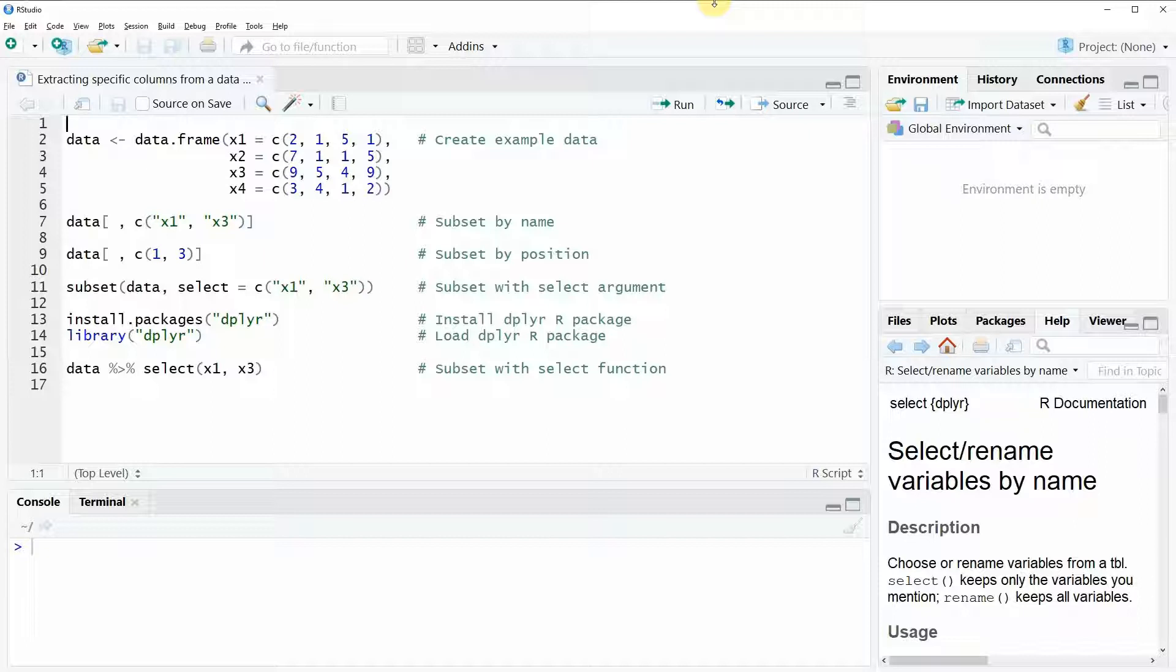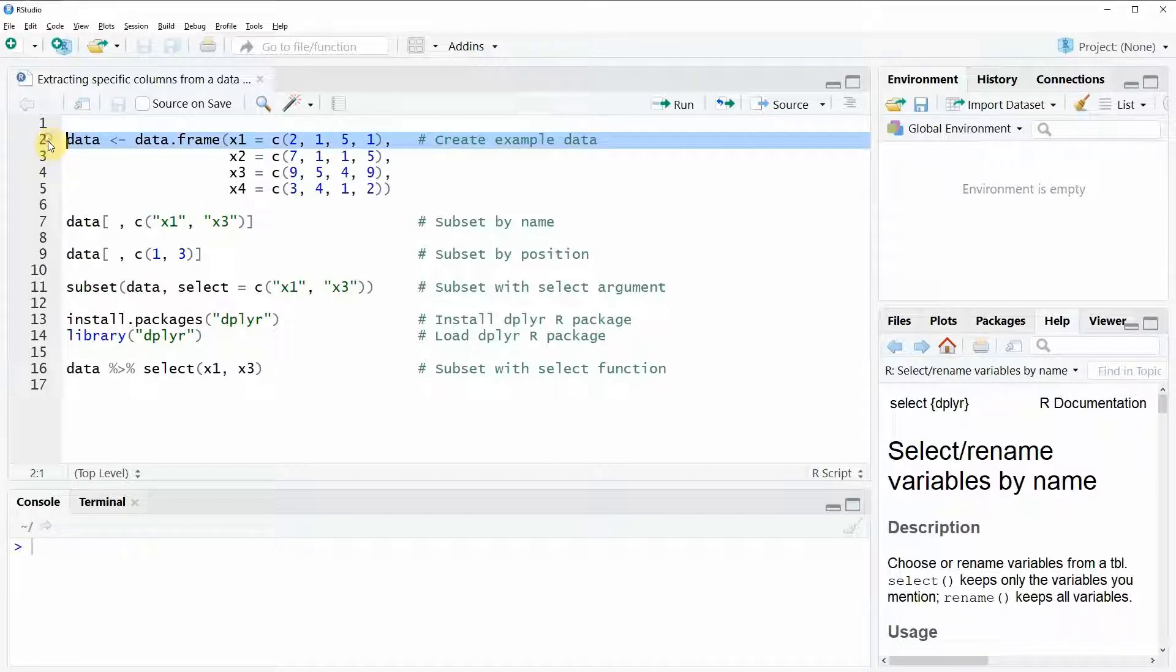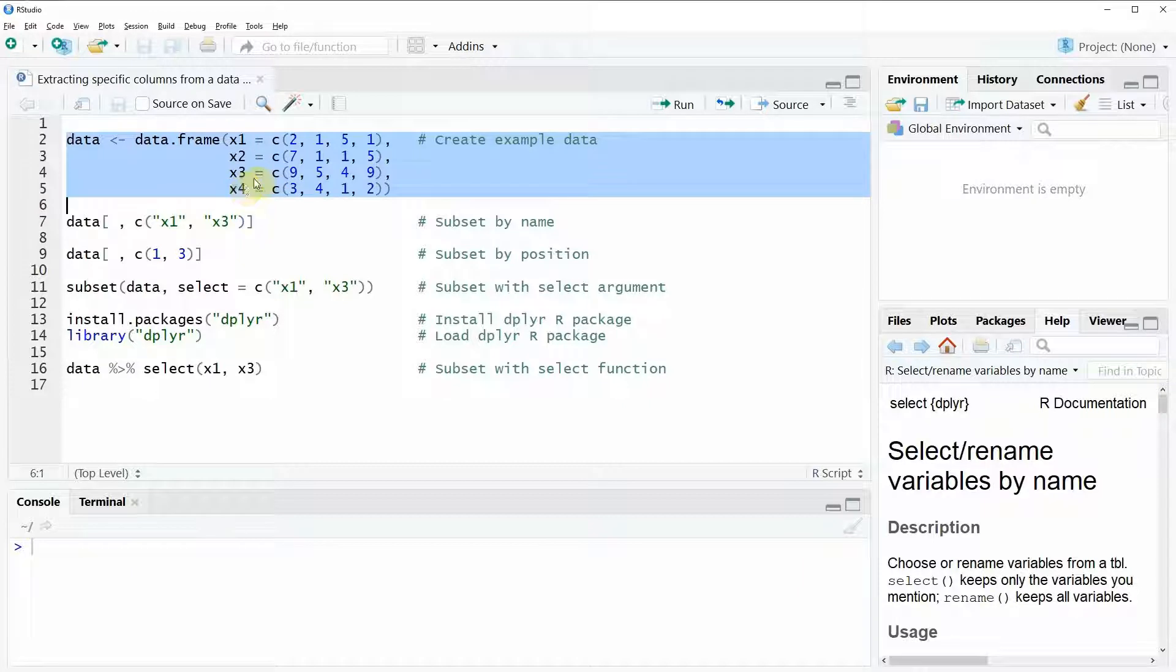In the video I'm going to show you four different examples and all of these examples will rely on the data that we can create with the code of lines two to five of our coding window.